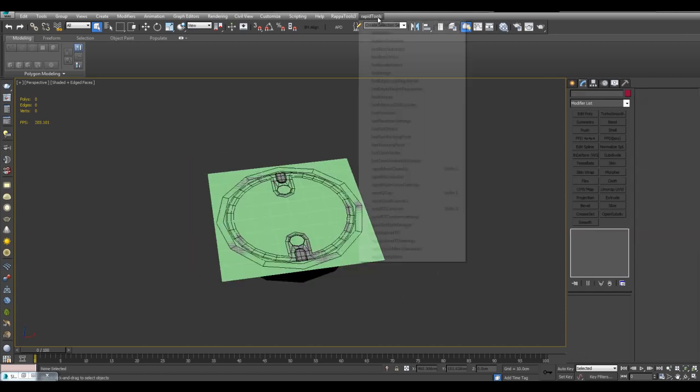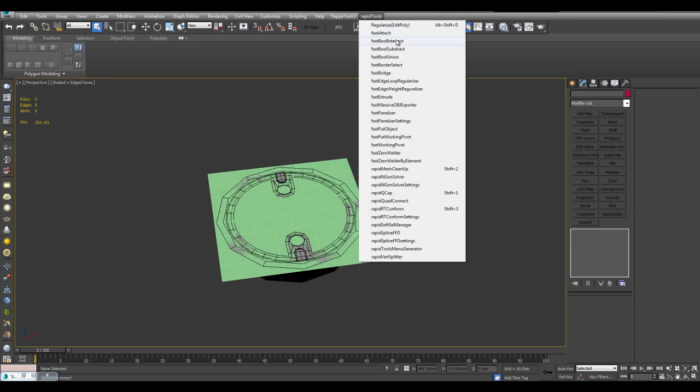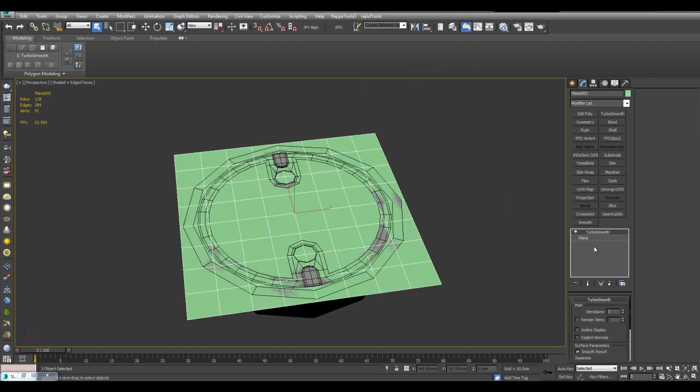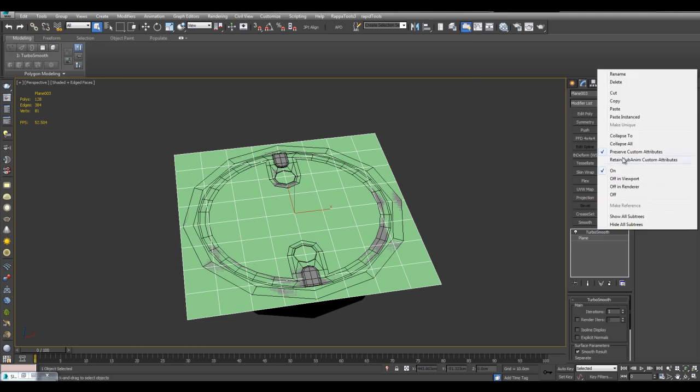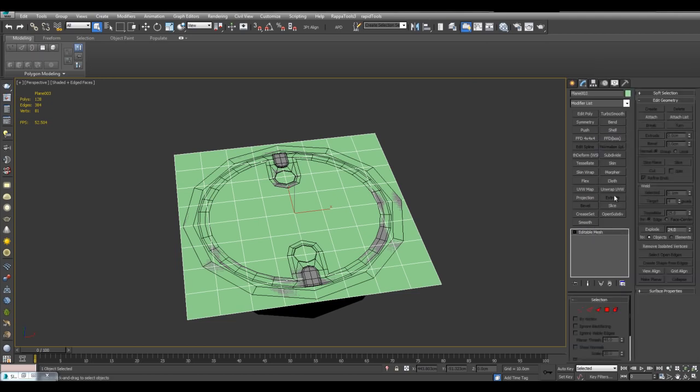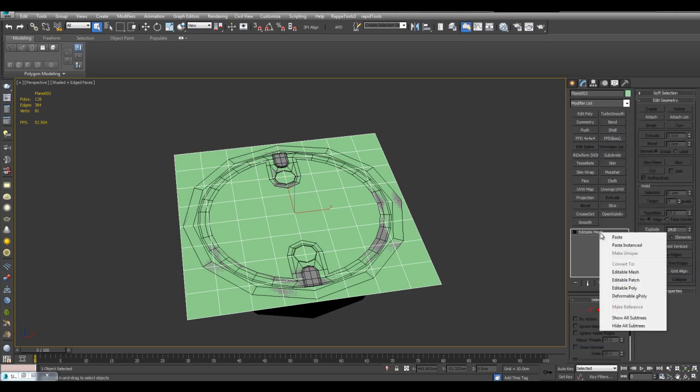Up here I've got something called Rapid Tools. And this is a free collection of scripts. You can find a link to these scripts in the description. But here there's something very useful called Rapid RT Conform. And right now we have a plane in TurboSmooth. So I'll right click and collapse it. And I'll just make sure it's in editable poly.